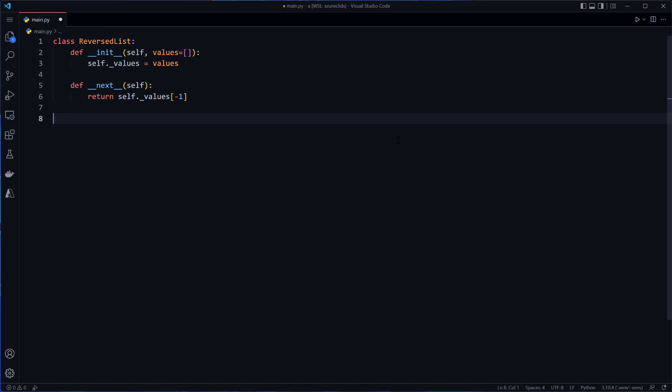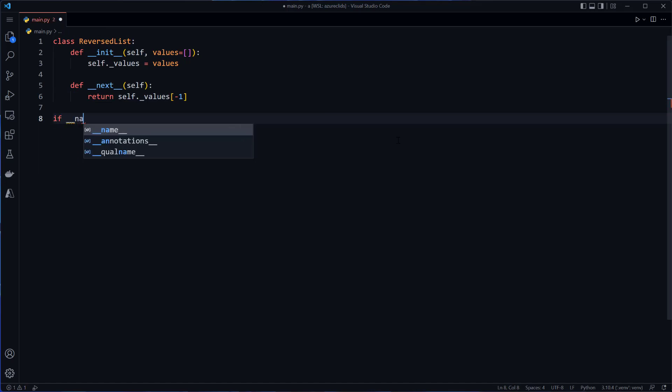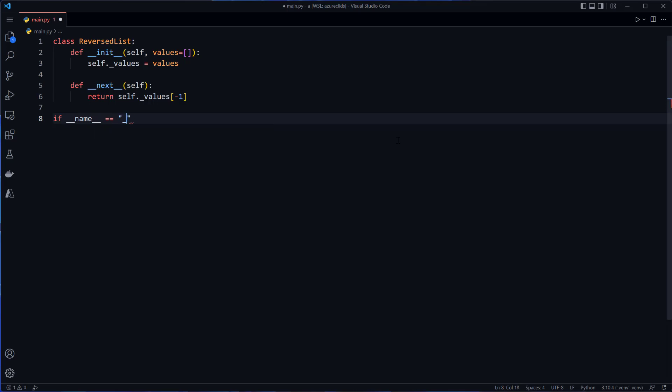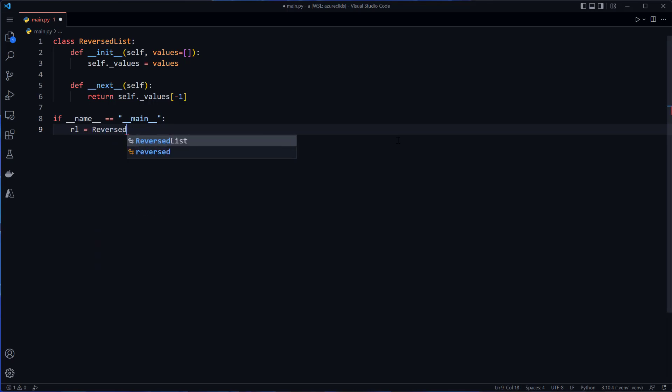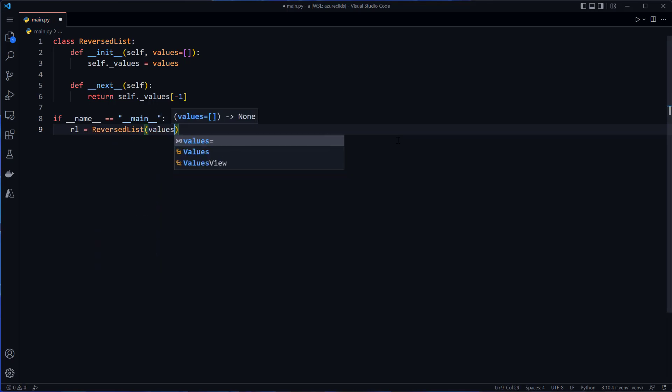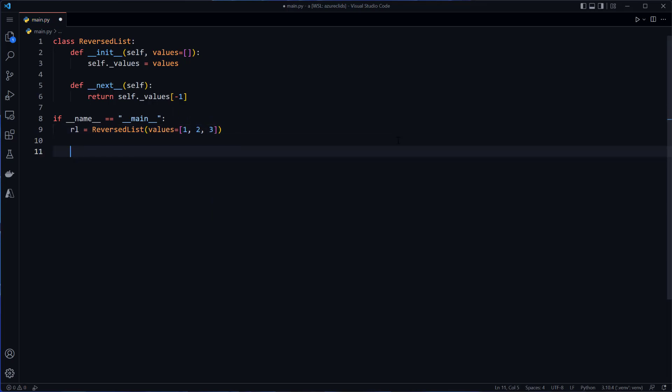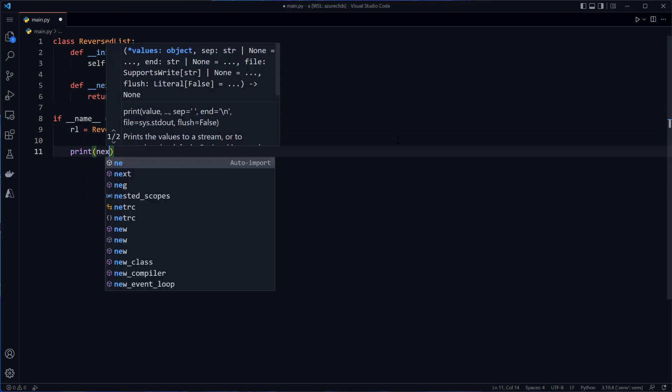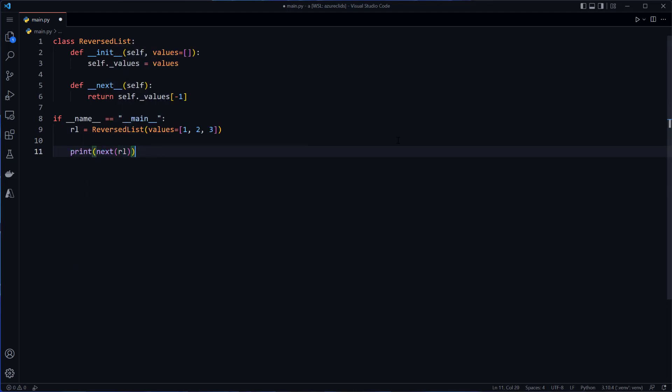And I'll go ahead and create an entry point here if name equals main. Then I'll create a reversed list and we'll create initial values of one, two, and three. And then what I'll do is I'll print next RL. And I'll do this a couple more times.